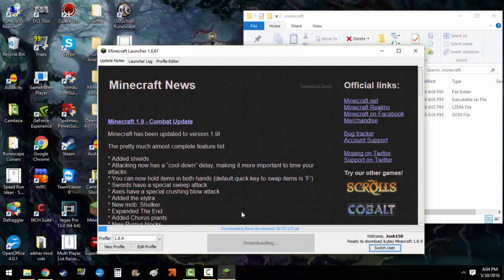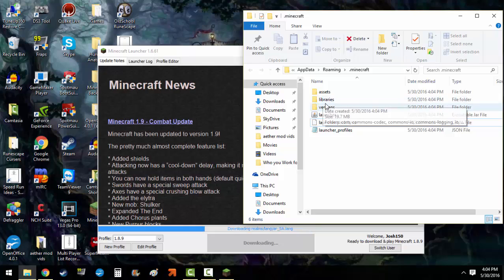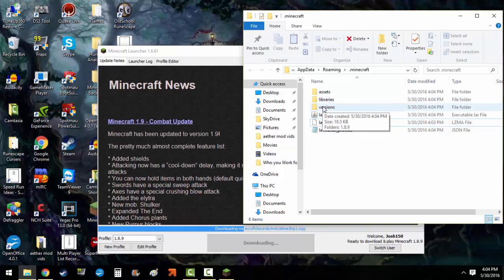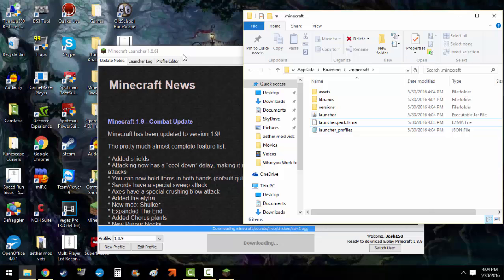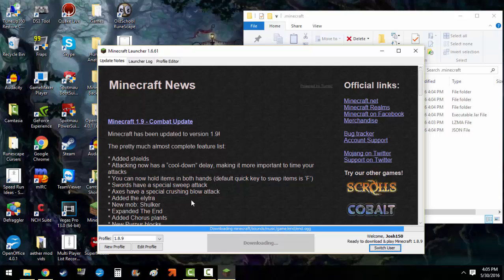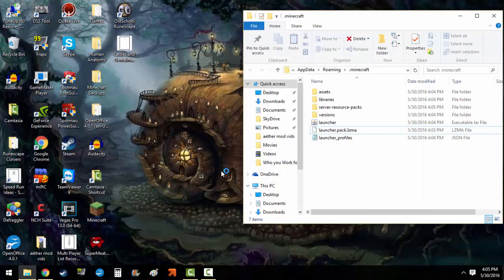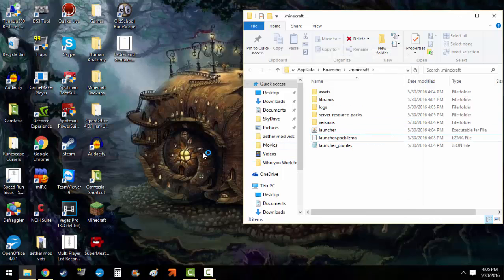And now it will download the 1.8.9 version and that will be in versions in this file. So we'll just have to wait a little bit, nothing wrong here. And then once it's done it'll open up the launcher.